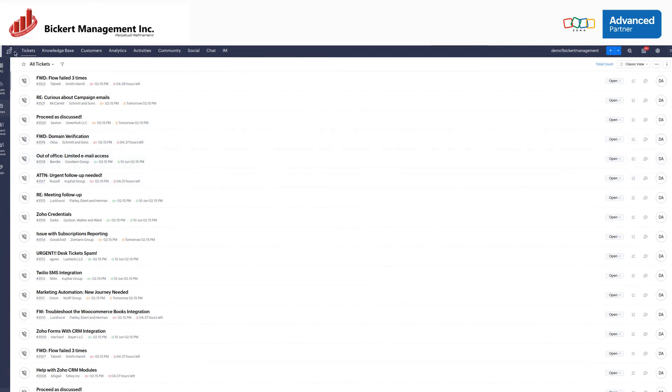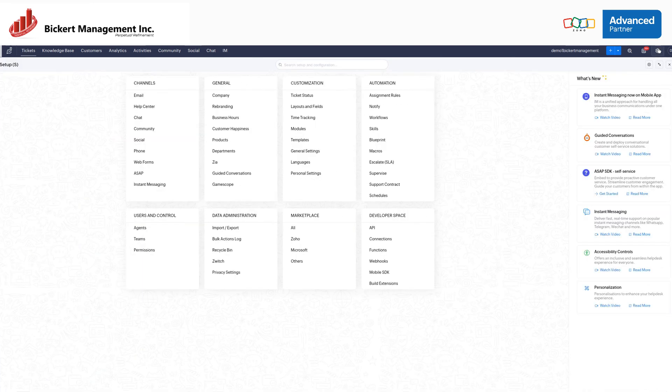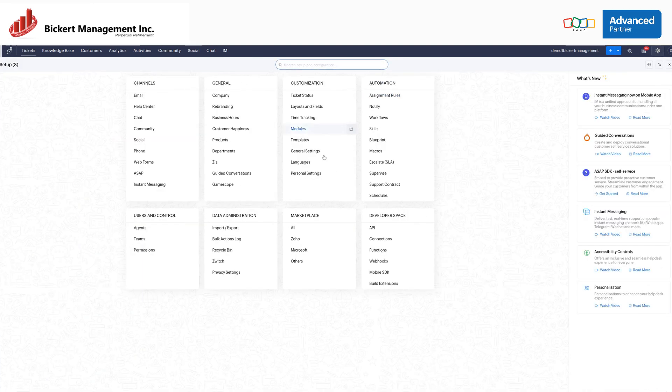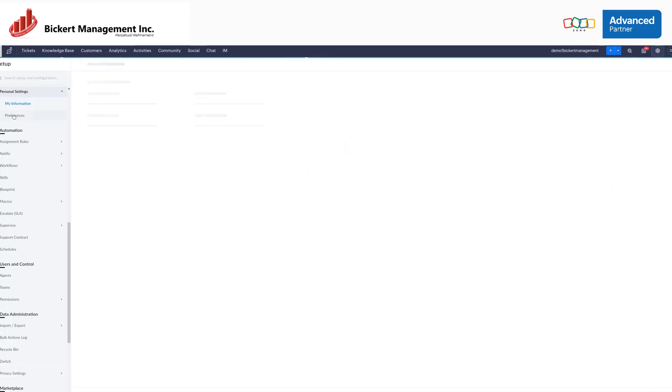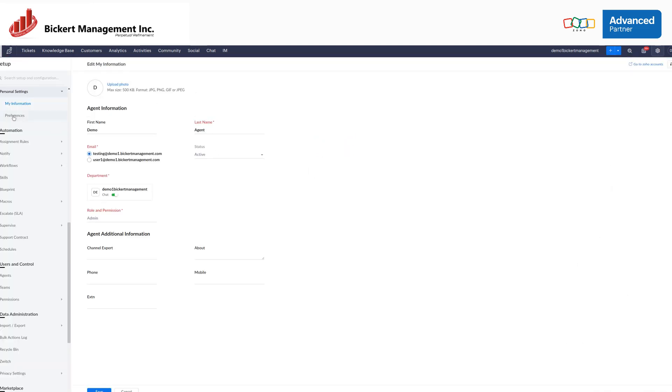So first, navigate to your Zoho Desk application, go to Setup, Personal Settings, and Preferences.